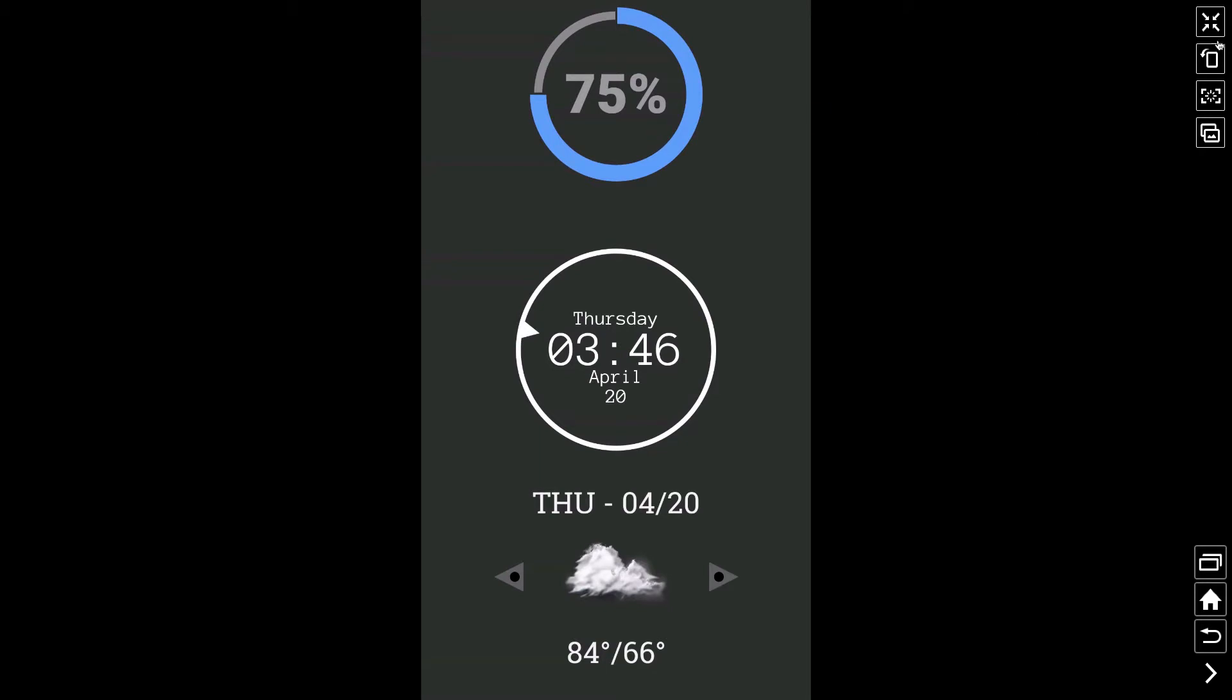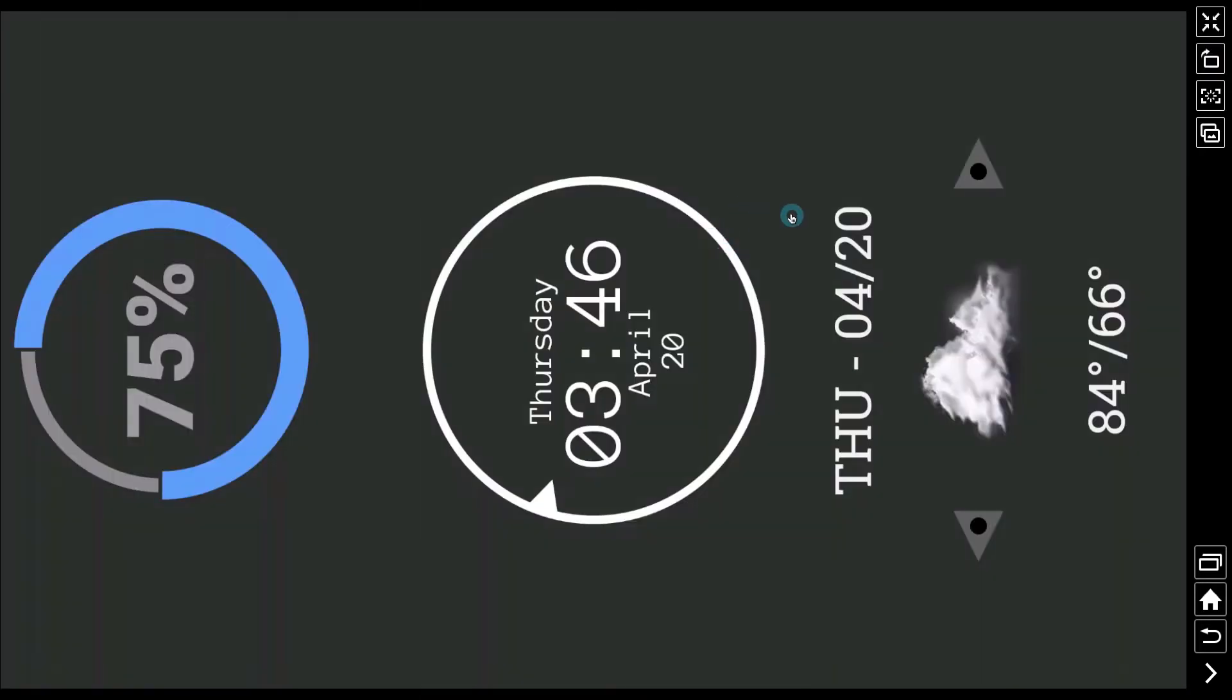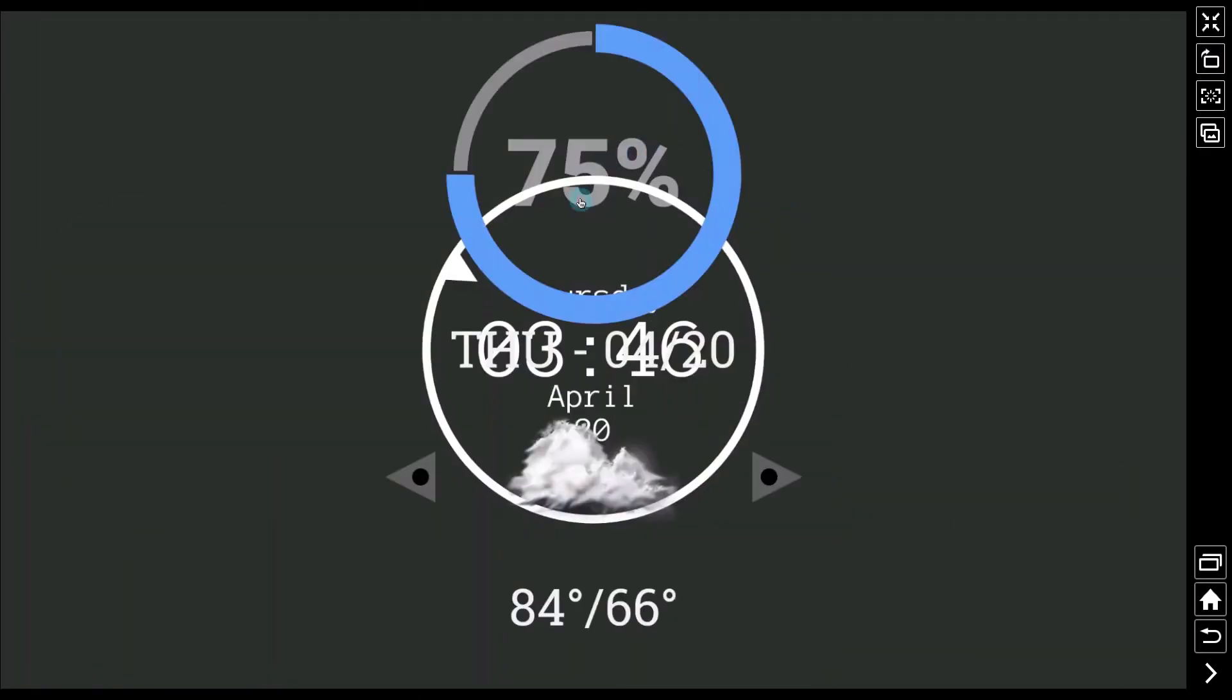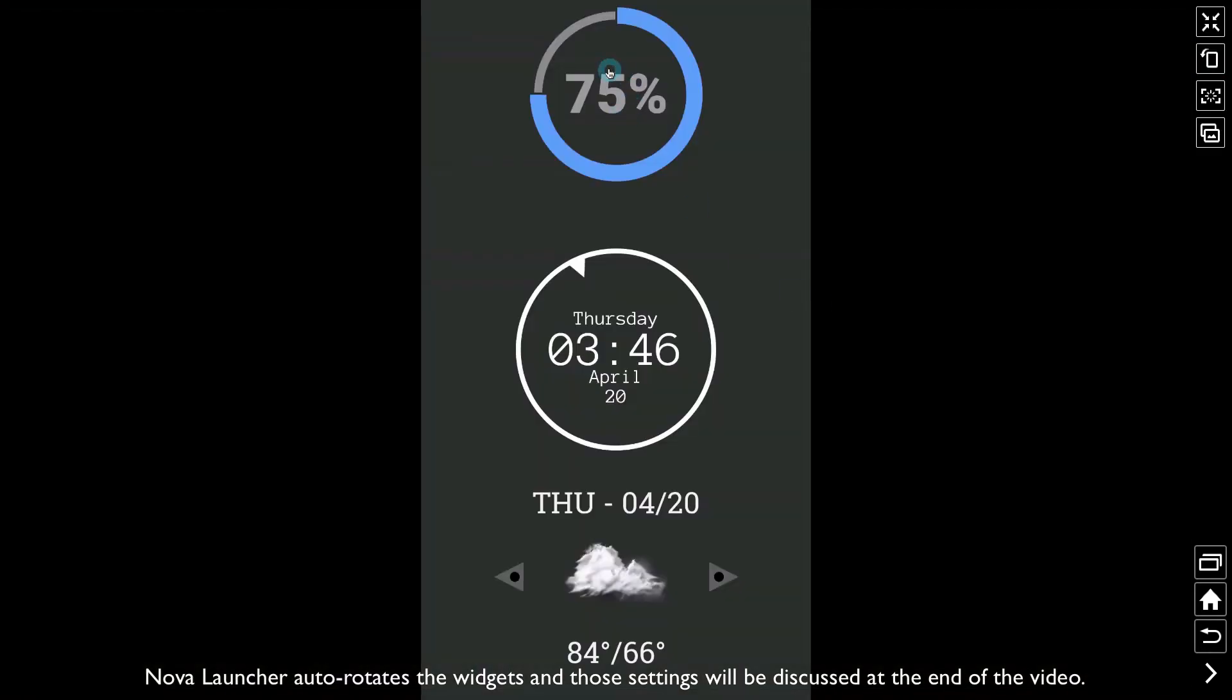If I rotate my device, watch what happens. We have three separate pieces. Notice now if we rotate our device, these three widgets kind of overlap each other. Here's the reason why and I'm going to tell you how to fix it.